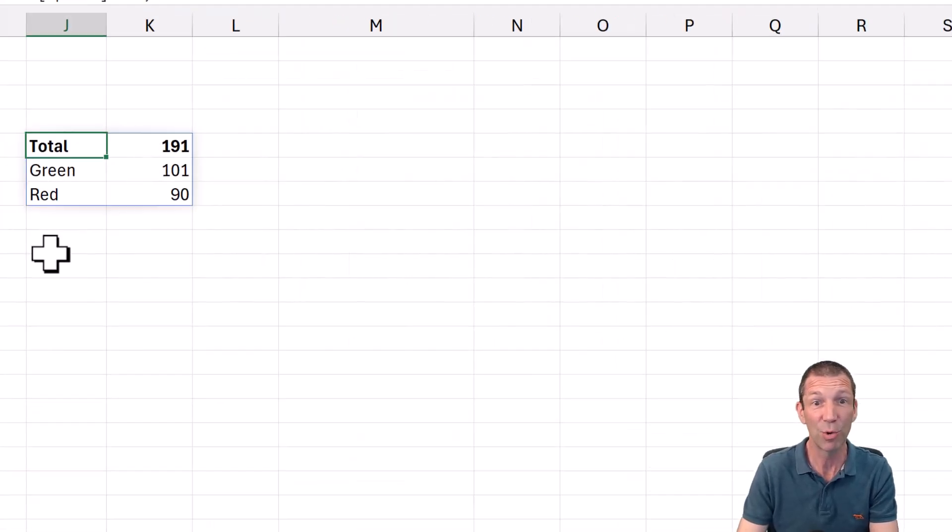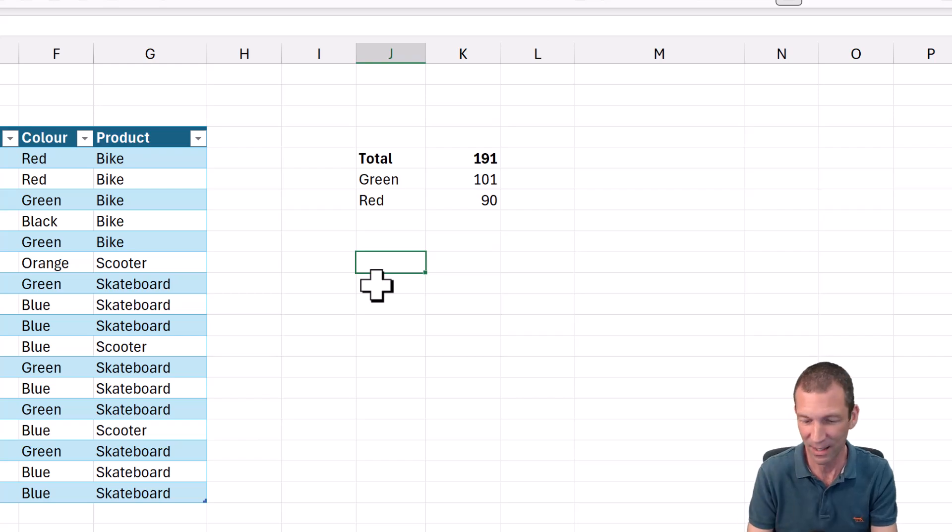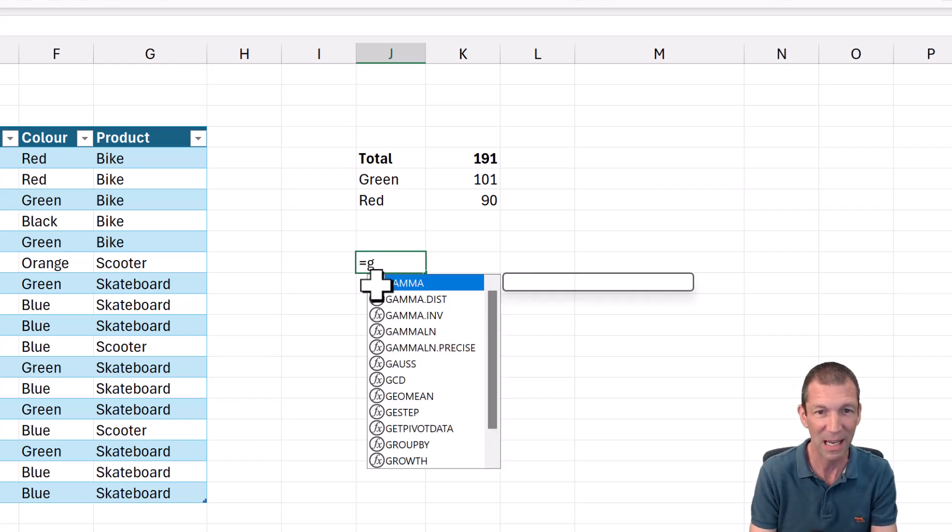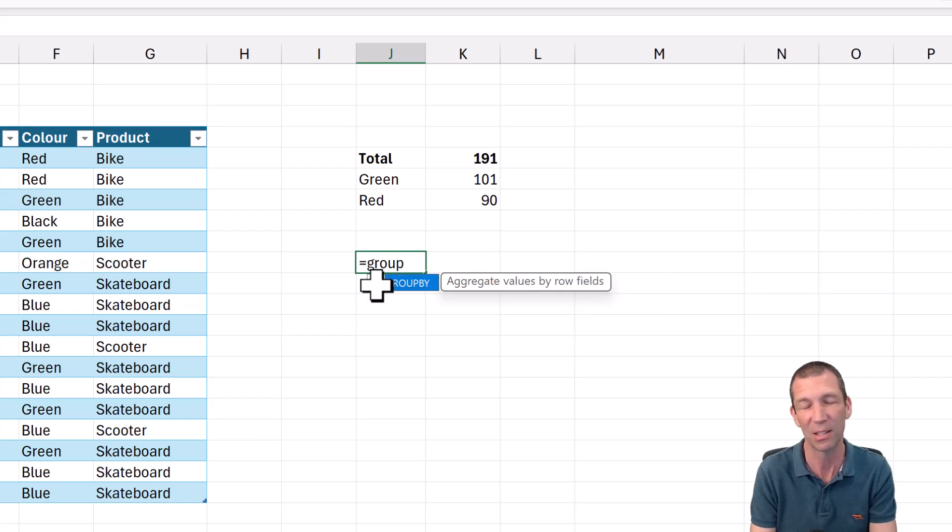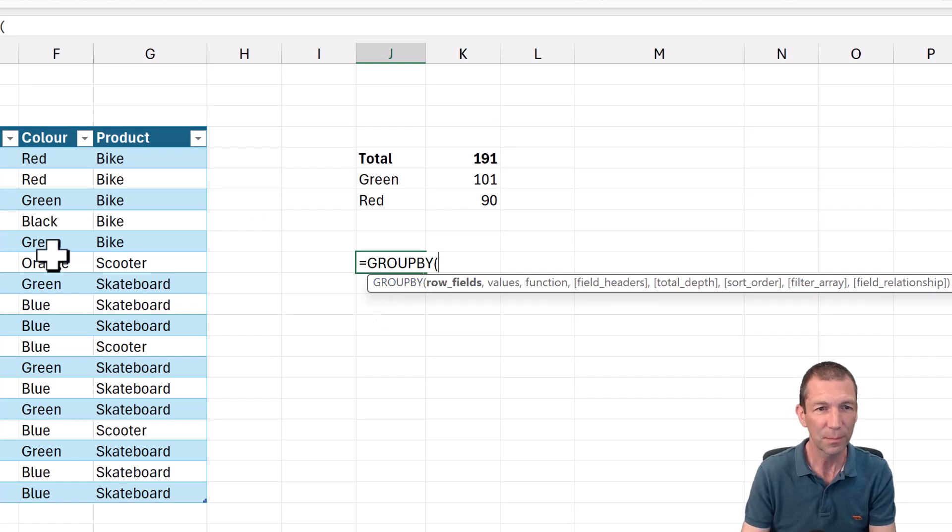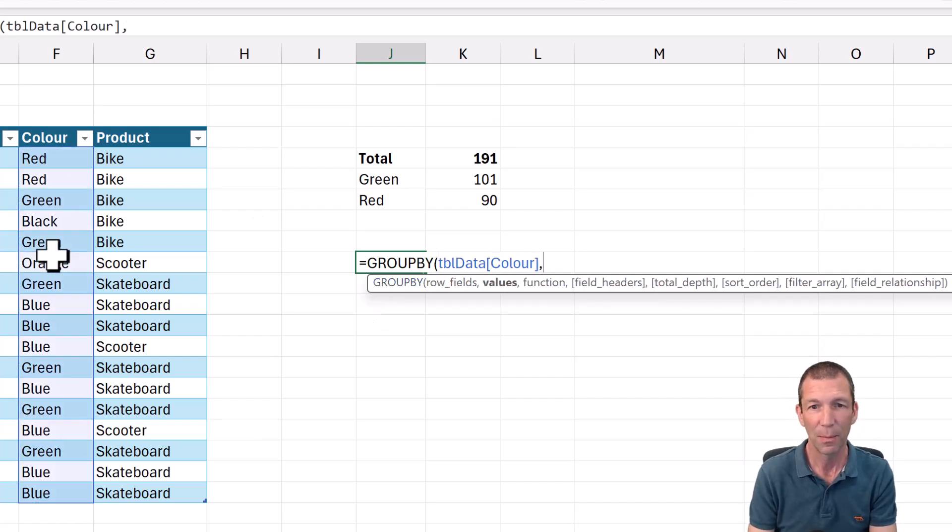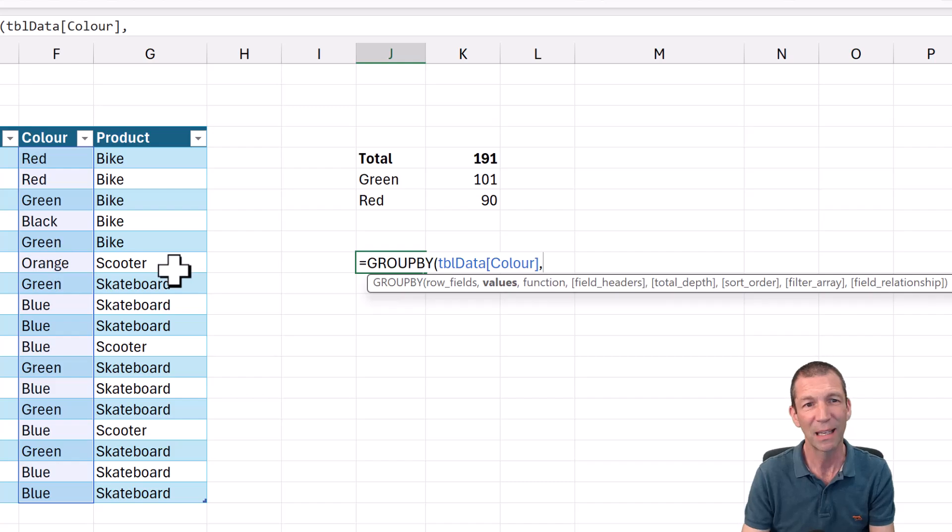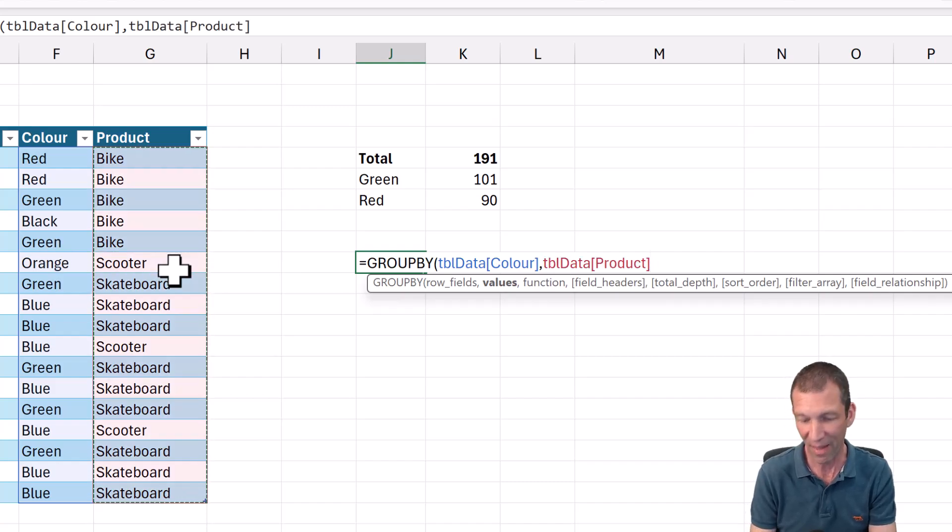Right. So that's group by. You can also do cool stuff with text, which you can't do with pivot tables and things, or you can with concatenate X and some crazy DAX. I've done a video on that. But if you do group by, let's say we do want to do color again. But this time we want to give all a list of all the products that are that color.